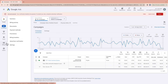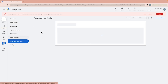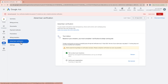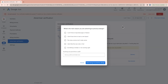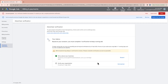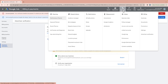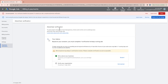If you're using the new version of Google Ads, go to Billing and then select Advertiser Verification. If you're using an older version, go to Tools and Settings, then find Advertiser Verification under the Billing section.